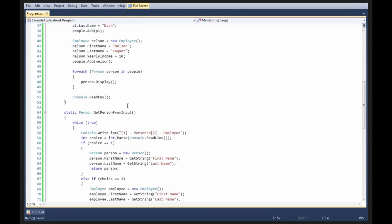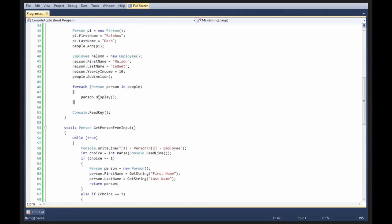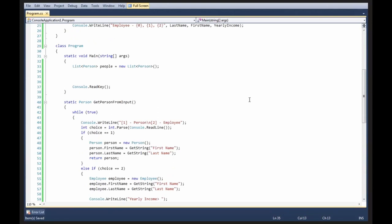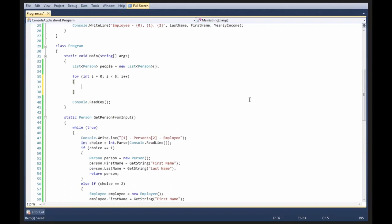Alrighty. Now we can go ahead and say, we can say for int i equals 0, i smaller than 5, i plus plus, and then we can say people.add